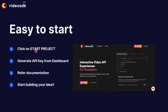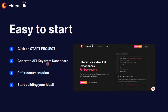As a developer, you might ask: how do I start? Go to the videosdk.live website, click the Start Project button, log in with your Google or GitHub ID, verify yourself, generate an API key from the dashboard, and refer to our simple but advanced documentation. We also have sample code available for each project on GitHub as open source.